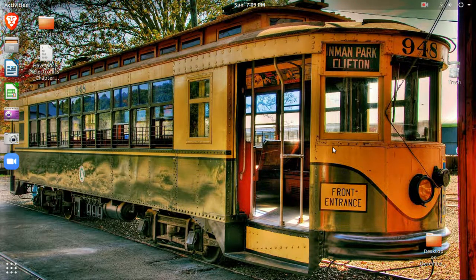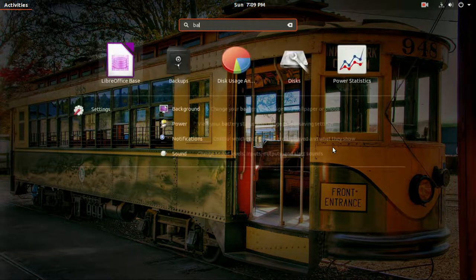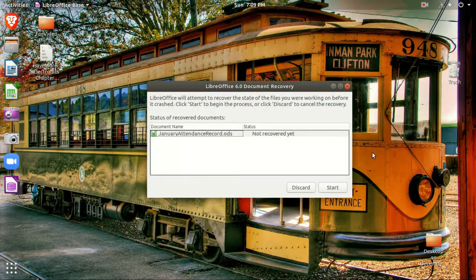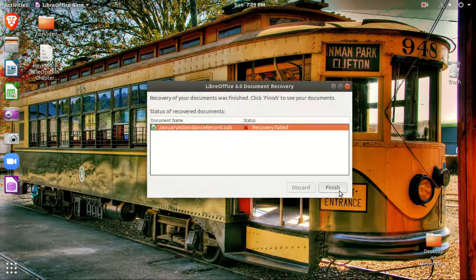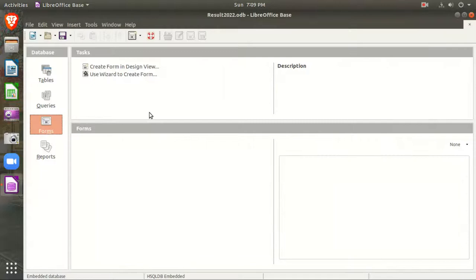Namaskar, my name is Hardiminder. Dear students, today we will learn LibreOffice Base — or you can use the same options in OpenOffice Base also. In Base, we are going to learn today how to create queries and reports and how to create a relationship among the tables.